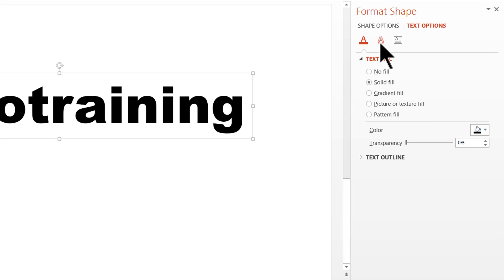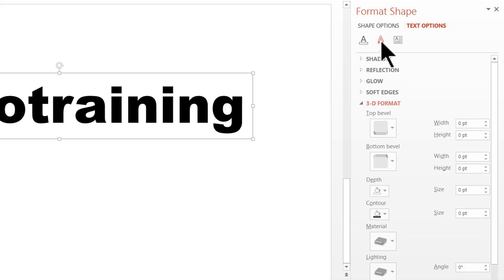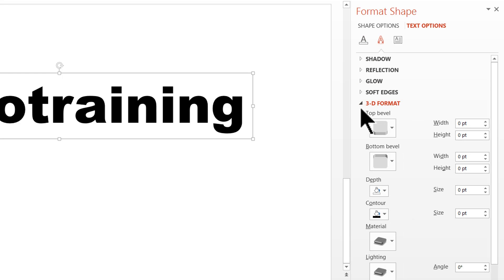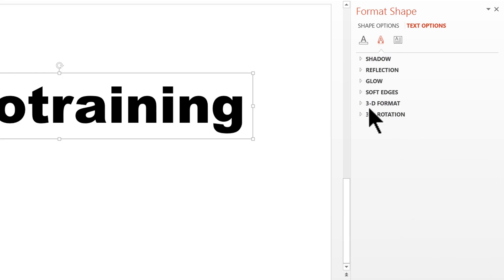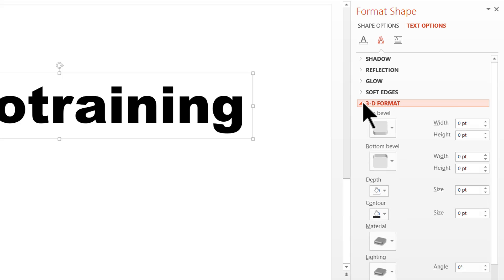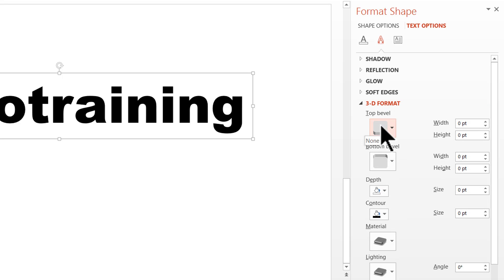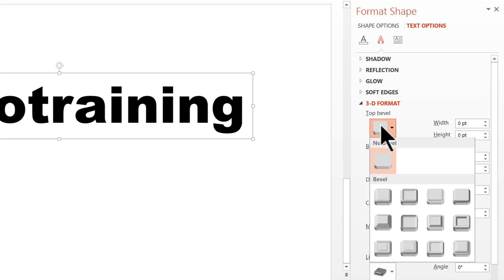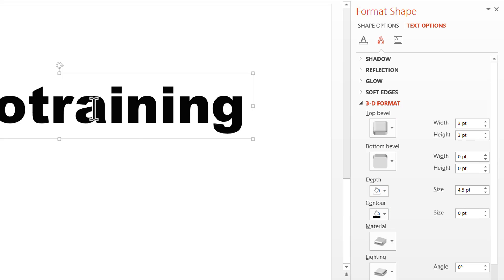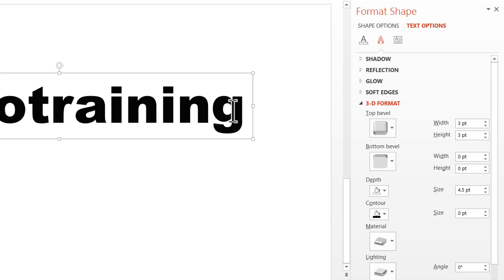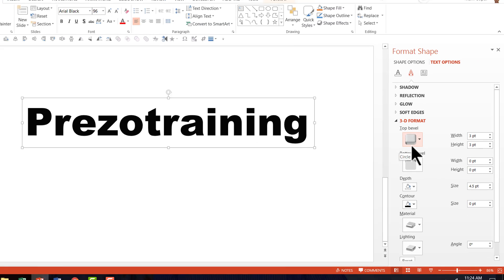Go to the option called Text Effects and you will see a number of options here. We are going to choose the one called 3D Format and we are going to change the top bevel. So I'm going to apply the first bevel preset called Circle and you can see that the effect is applied but it is still not visible because the font color we chose doesn't allow us to clearly see the effect that we have applied just now.